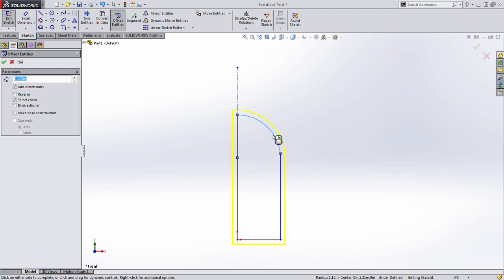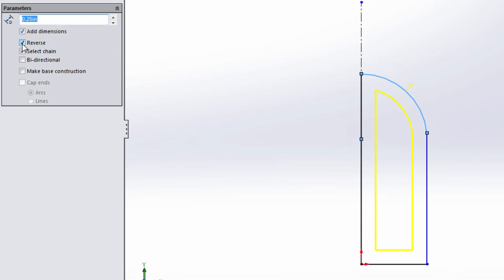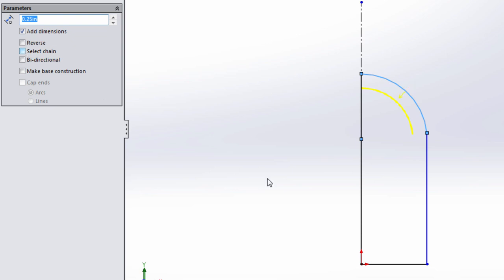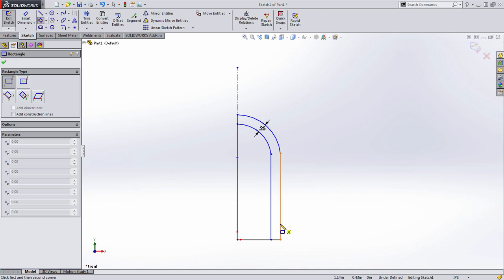We can capture that material thickness information using offset entities. When I initially select this arc, you can see that it's going to try to offset the entire profile. We actually only need this arc and the line below it. Let's go over to the property manager. Let's start by changing the offset to 0.25, and then we can flip the direction to go to the inside, which is what I want to do in this case. There's also this option that you can unselect, called Select Chain, which is enabled by default. If we go back to the sketch, all we need to do is select that second entity, right click, and press OK. While we're here, let's go ahead and capture that rectangular feature as well that kind of comes out.